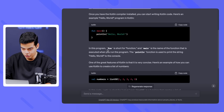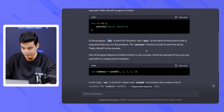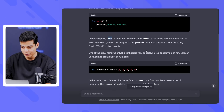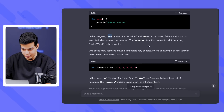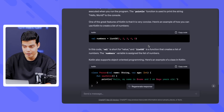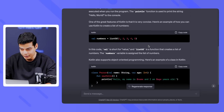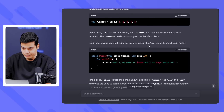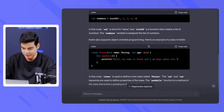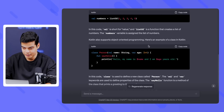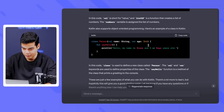In this program, 'fun' is short for function, 'main' is the name of the function that is executed when you run the program, and the println function is used to print a string. One of the great features of Kotlin is that it is very concise. Here's an example of how you can use Kotlin to create a list of numbers. It says 'val' is short for value and 'listOf' is a function that creates a list of numbers.